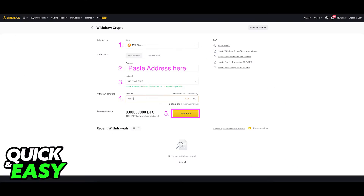Within withdrawal, you have to do five steps. First, choose the crypto you want to withdraw from the drop-down menu — in our case, HBAR. Then paste your Exodus wallet's receiver address.